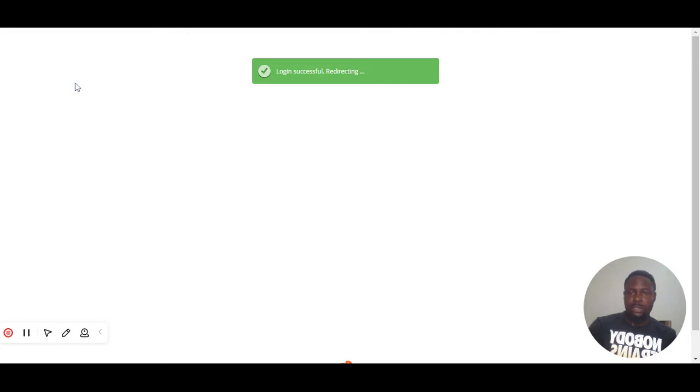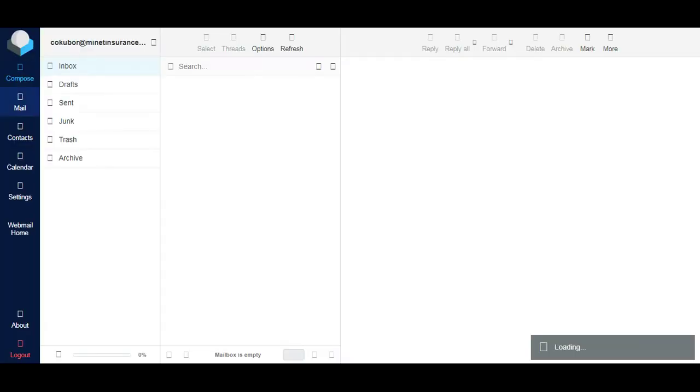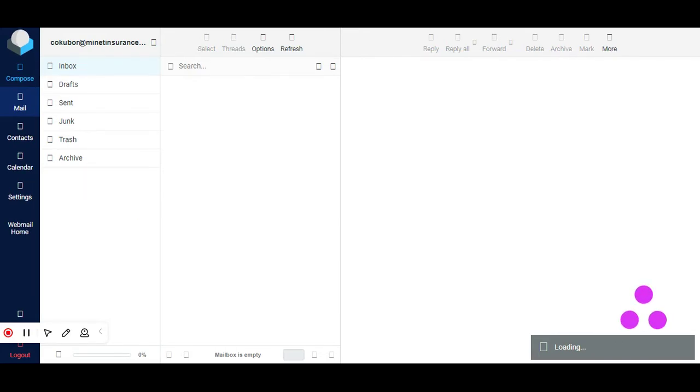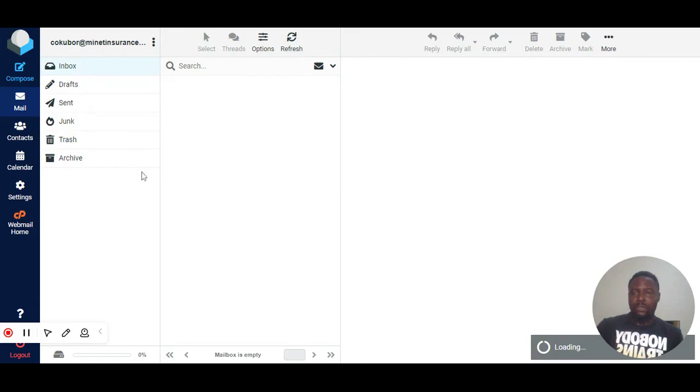The webmail dashboard where you have your inbox, items like sent messages and all that. There are two other applications that we use for logging into webmail. We can use the Roundcube or the Horde. For this email address we have made use of the Roundcube webmail.